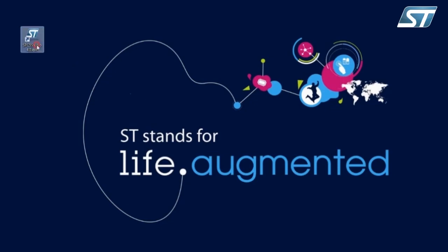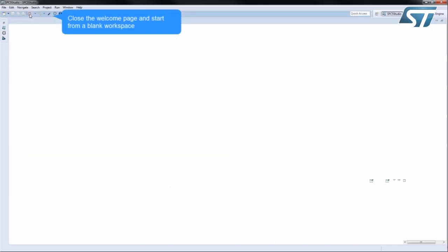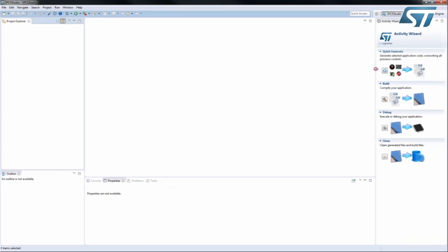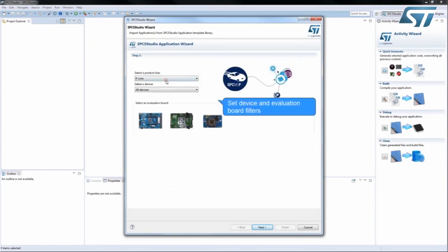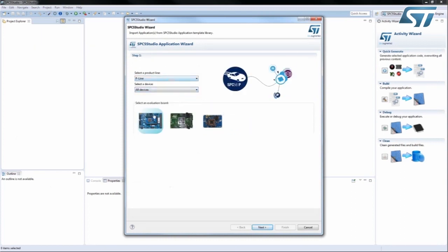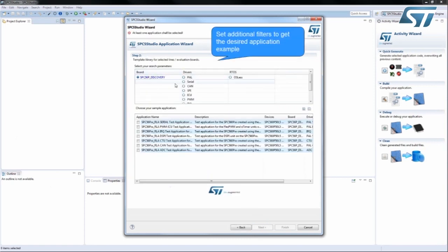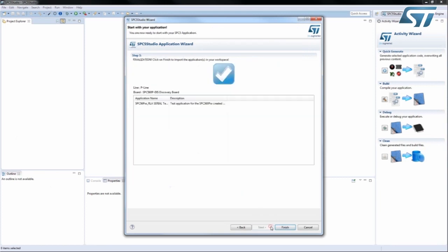Launch the tool and close the Welcome page to access the Application Wizard. Then select the platform and MCU you want to program, for example, P-Line Family and SPC56P Discovery Board. Select the type of application, for example, Serial using the RLA driver, and click Finish.